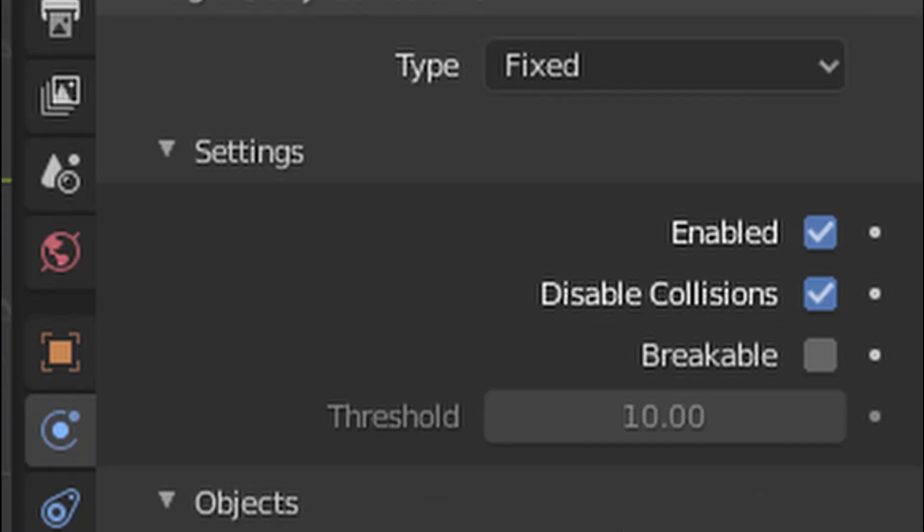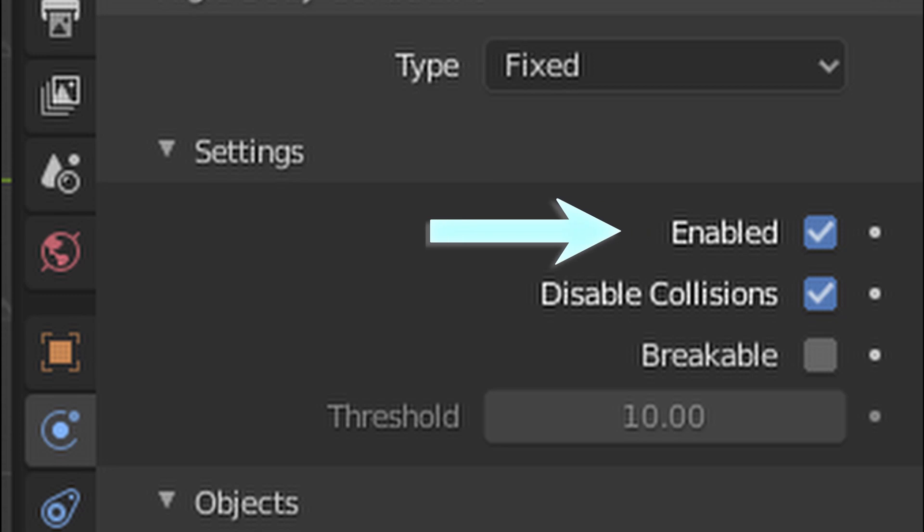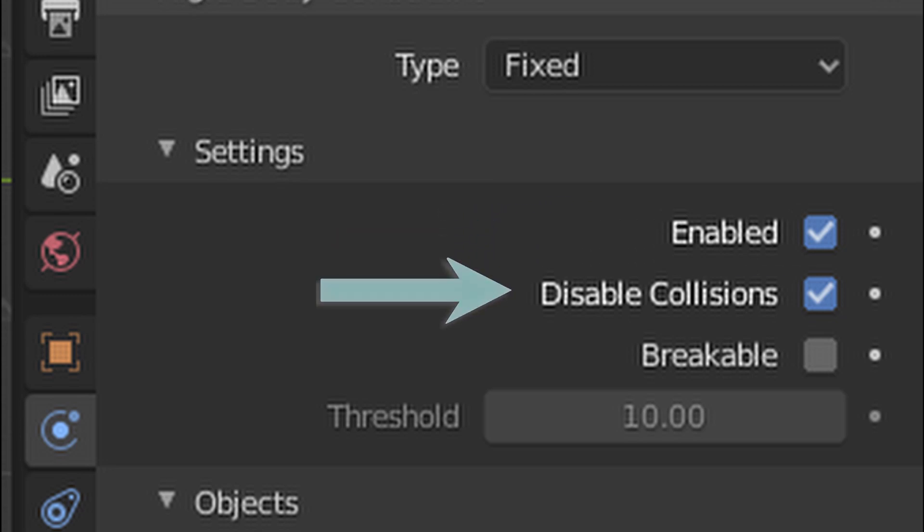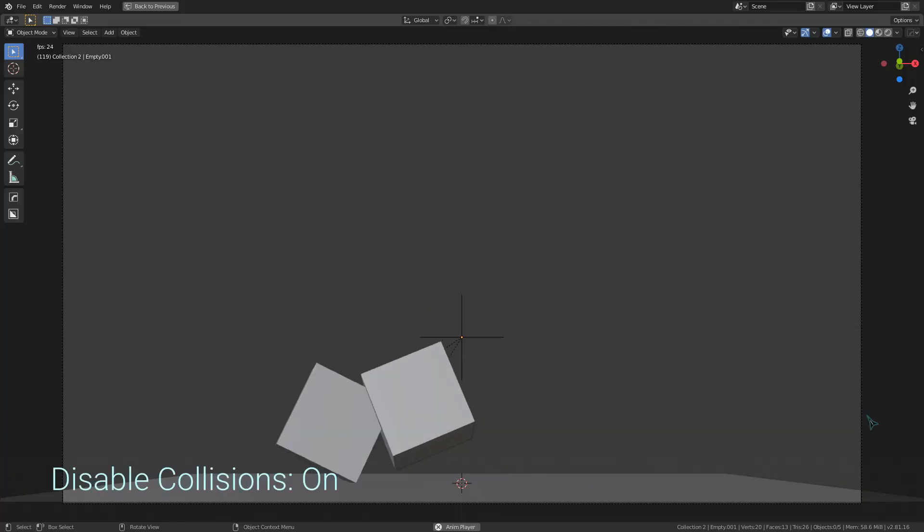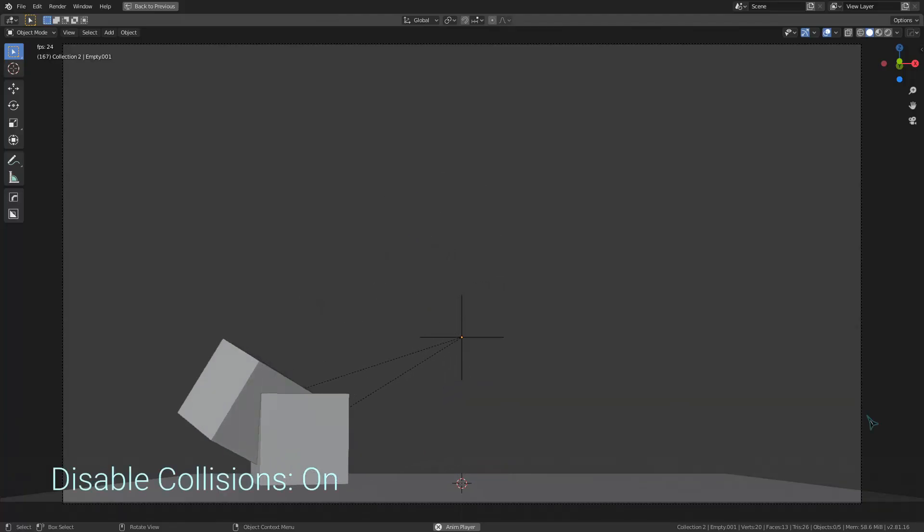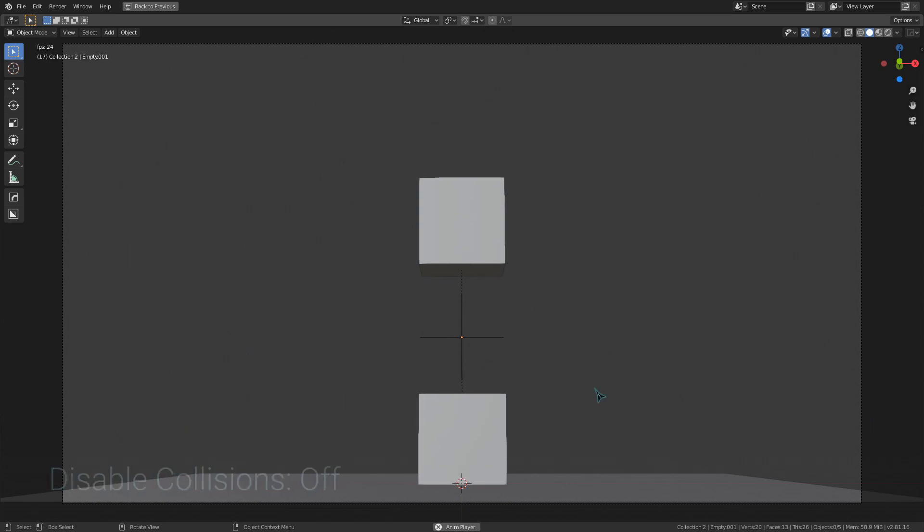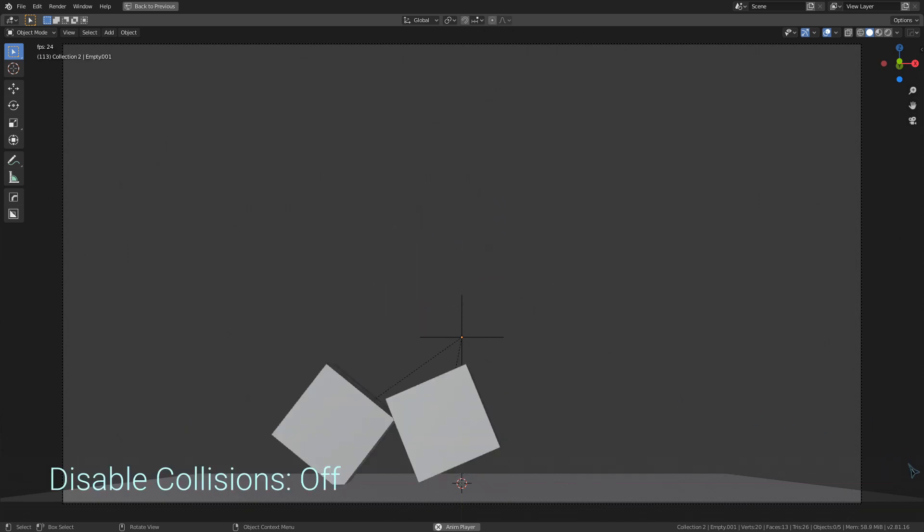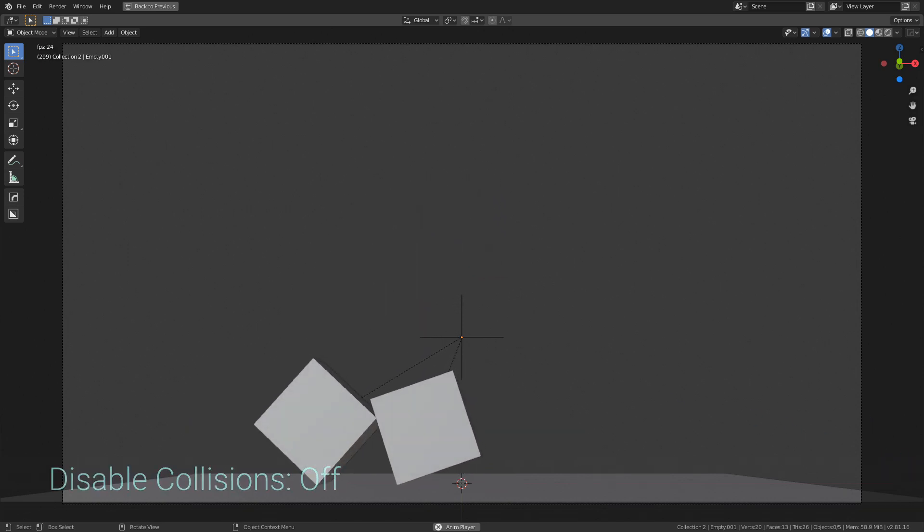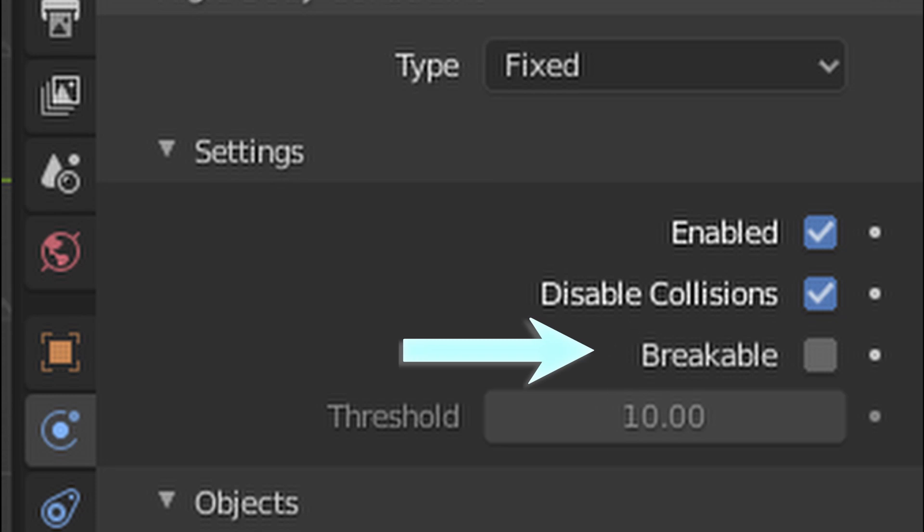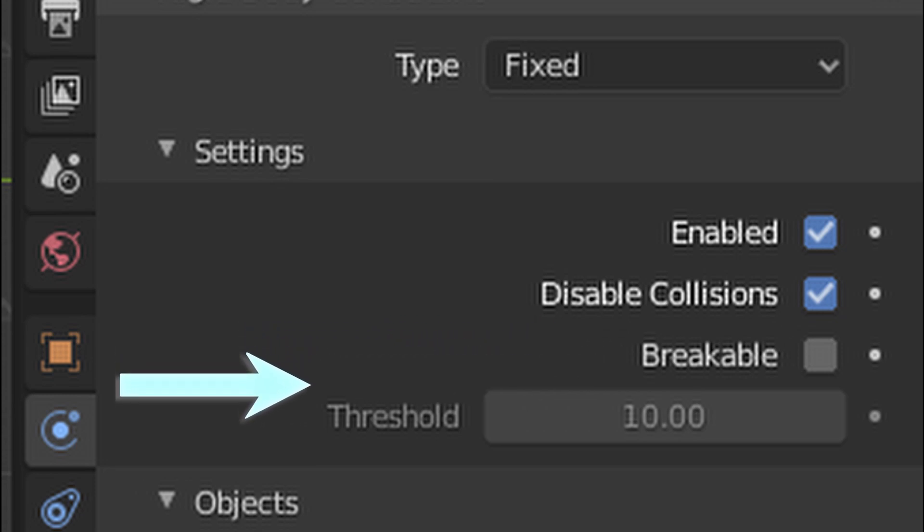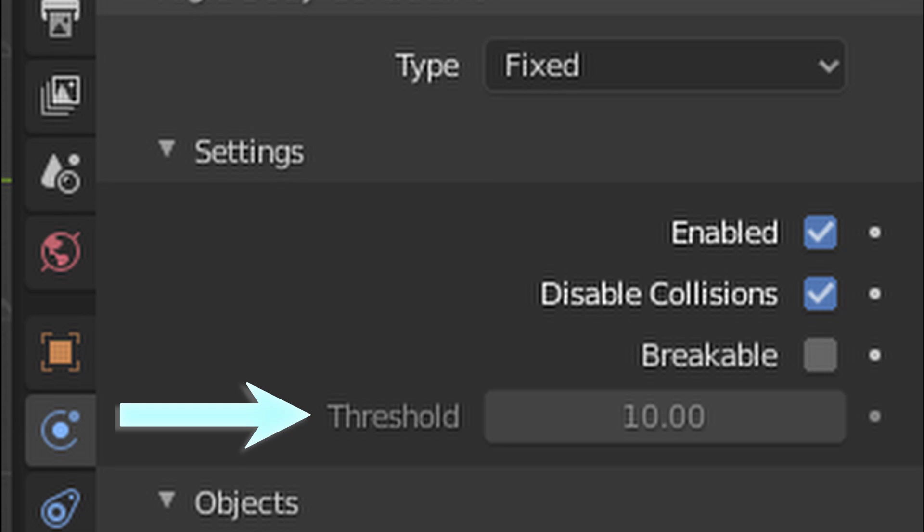These three toggles under the settings menu are pretty important. This first one, obviously, decides if the constraint is active or not. Disable collisions will determine if the constrained objects can collide with each other. If this is toggled on and the constraint allows the objects to get close enough to collide, then they will just pass through each other if this is enabled. And the last one right here, breakable, is definitely one of my favorite settings. This just allows the constraint to break if the objects have a certain amount of force applied to them, set by this threshold value.